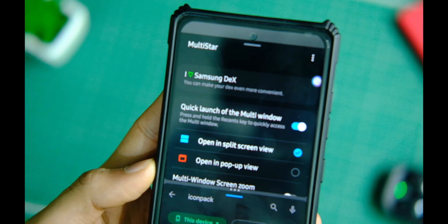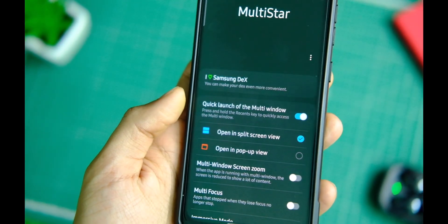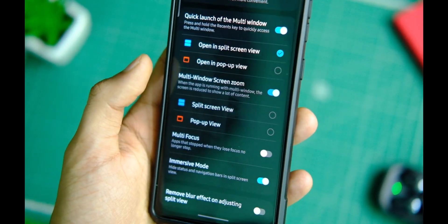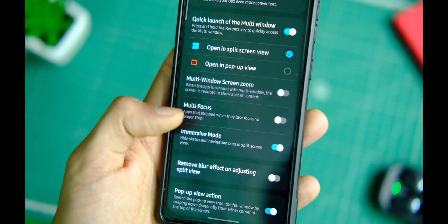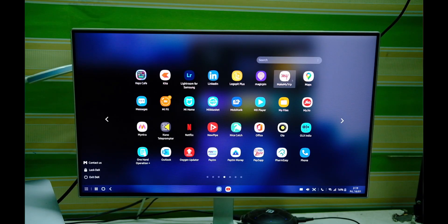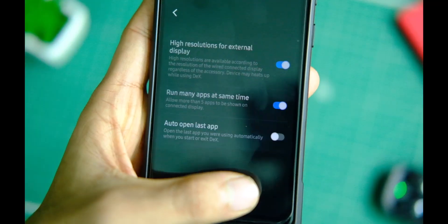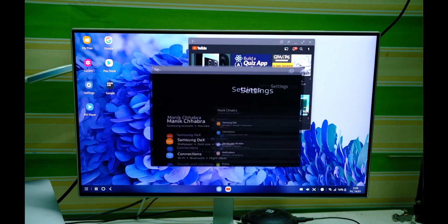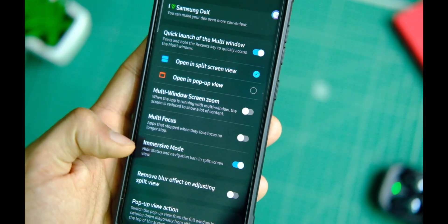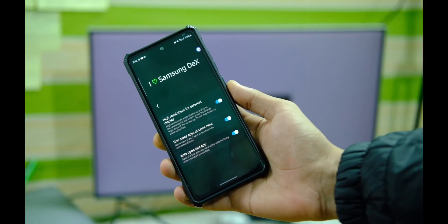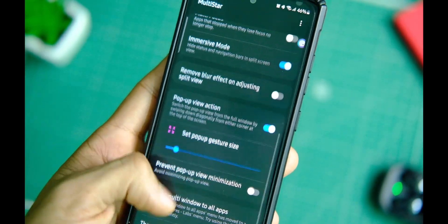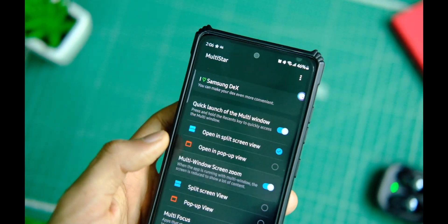To make DeX even more useful, we have the Multi Star Good Lock module, which can be installed in the Good Lock application on supported Samsung devices. After installing it, you'll see an 'I Love Samsung DeX' option. Here you can enable high resolution mode to improve the quality of output on the bigger display, enable a toggle to run up to 5 applications at once for better multitasking, and there's also an auto-open last app feature that opens the last application whenever you start or close DeX mode.